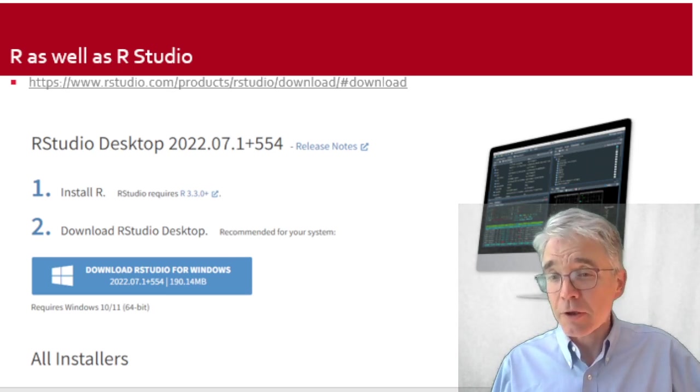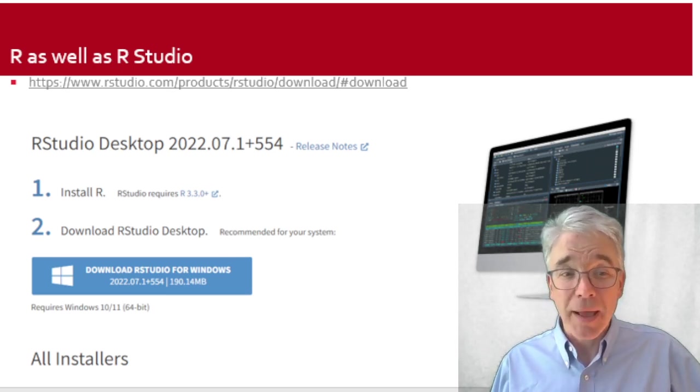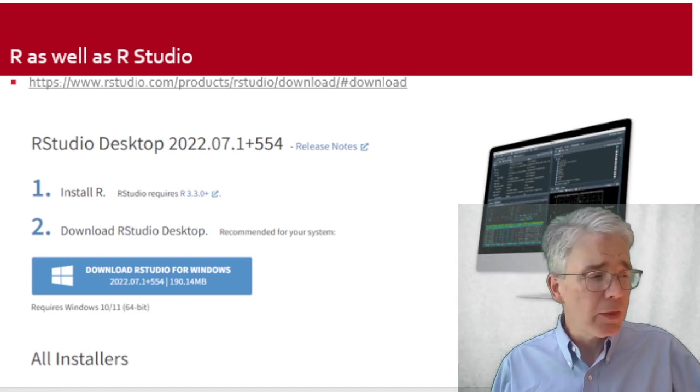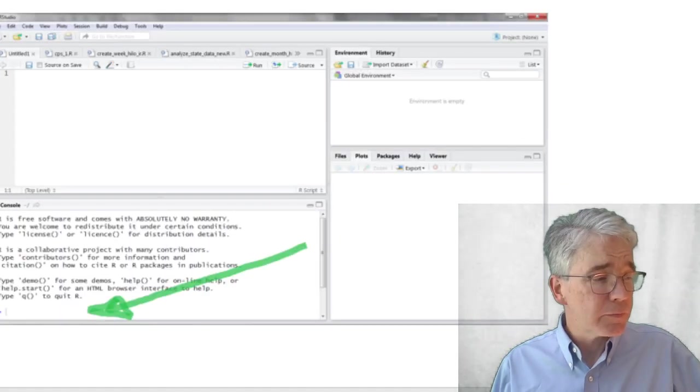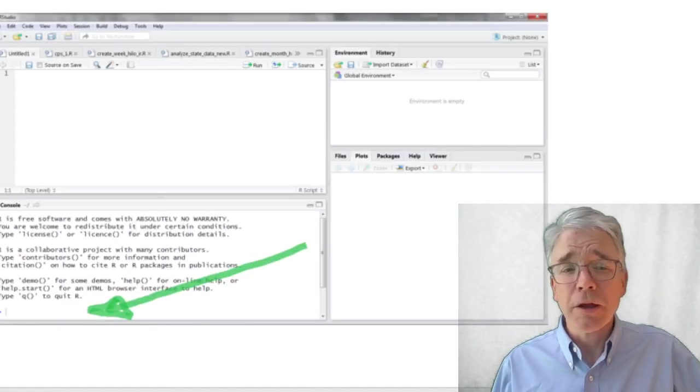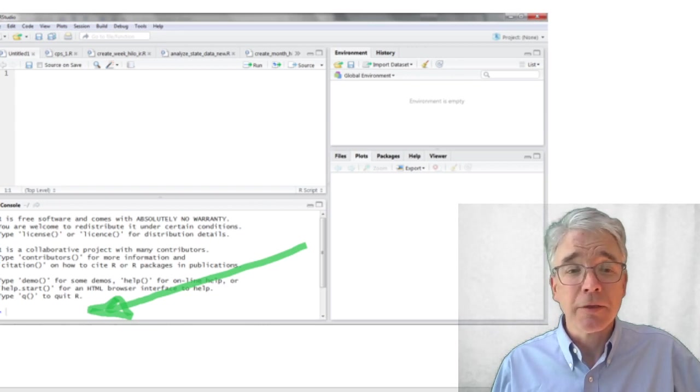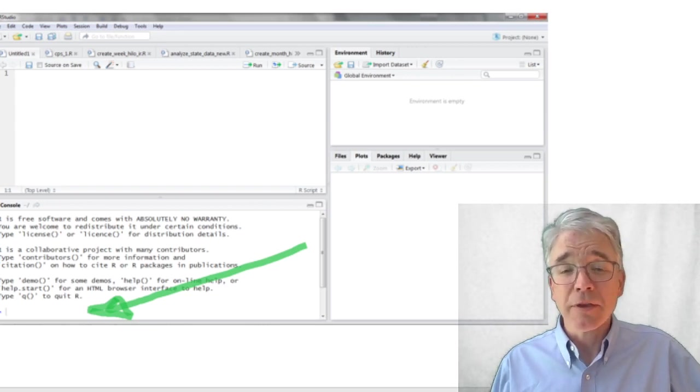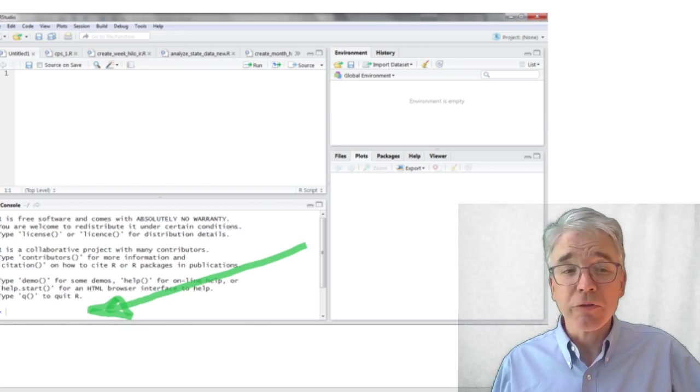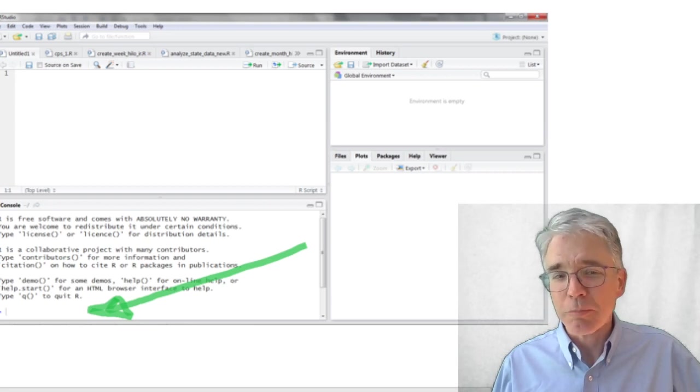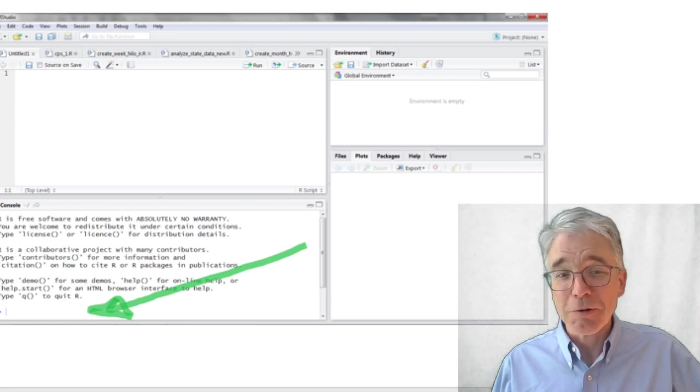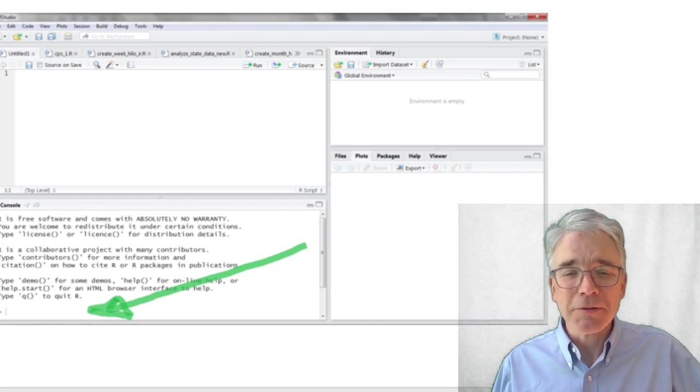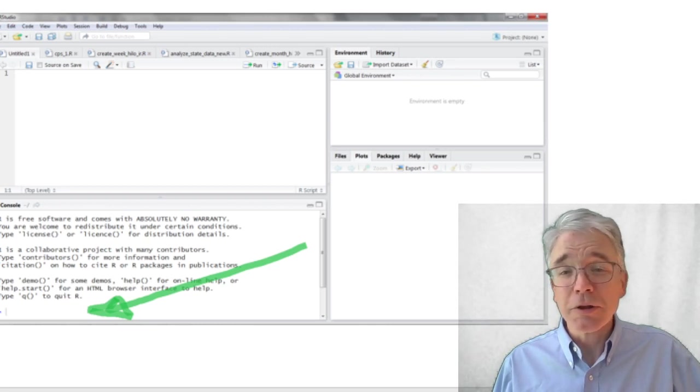When you run RStudio, you'll see four different panes. The one we're concerned with is the one where I've drawn the big green arrow, right at the bottom. That's the big one. The other panes are going to be useful in a little bit but not right at the start.